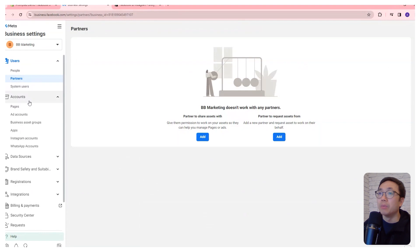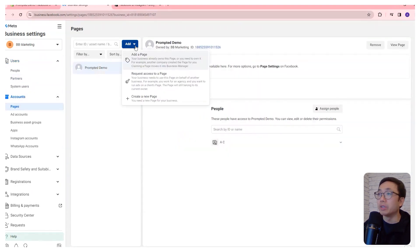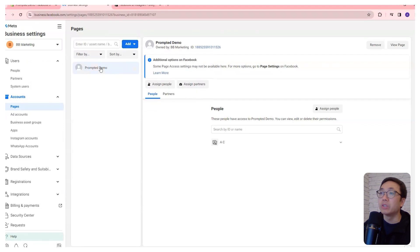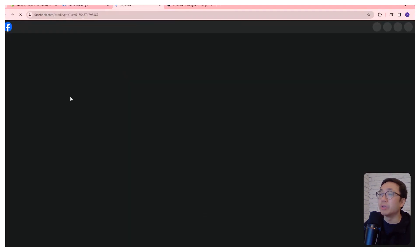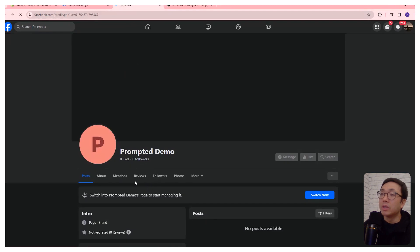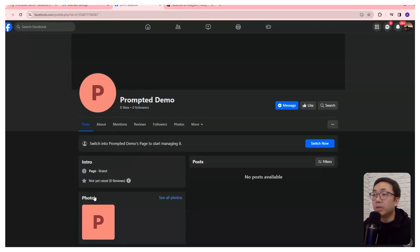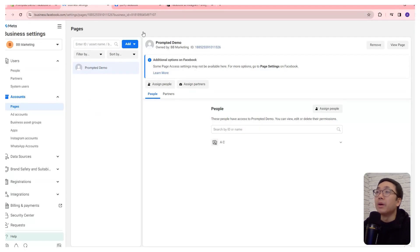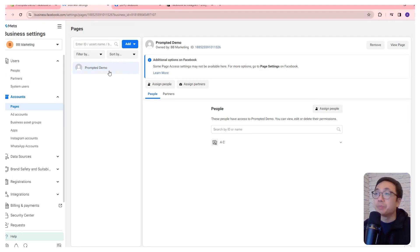The first thing we want to do is create a page. I've already created a page here, we can just do add create new page. There hasn't been any setup here yet, it's just a blank page. For your store, you're going to want to add an image, a banner image, add some information about your store just to get that set up so that if customers ever end up on your Facebook page, they'll know what you're about.